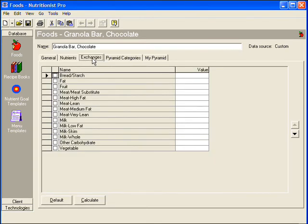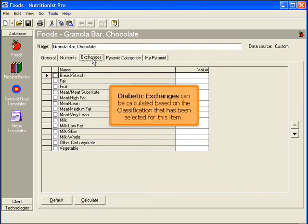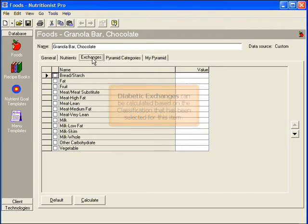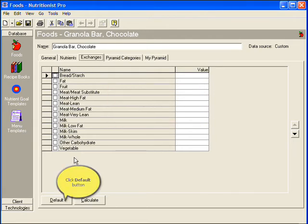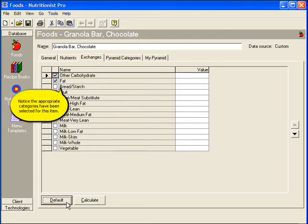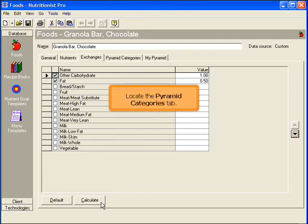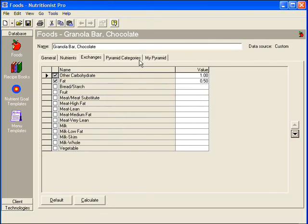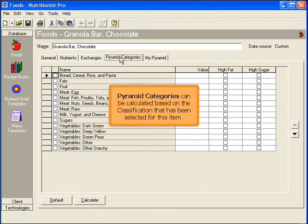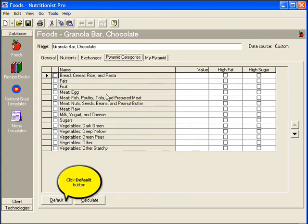Next, locate the Exchanges tab. Diabetic exchanges can be calculated based on the classification that has been selected for this item. Select Default. Next is the Pyramid Categories tab. Again, pyramid categories can be calculated based on the classification that has been selected for this item. Select Default.